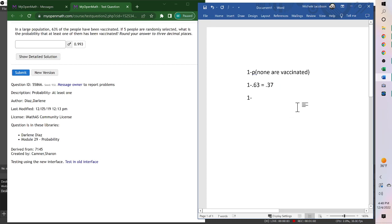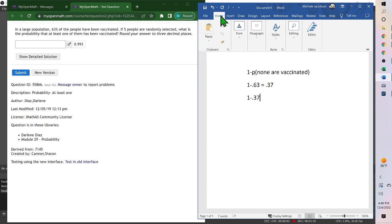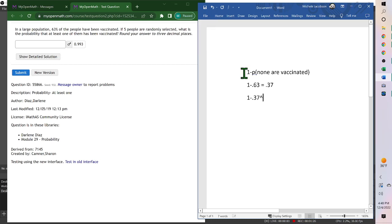For this, all five not being vaccinated, we use 0.37 to the fifth, which gives us 0.993.